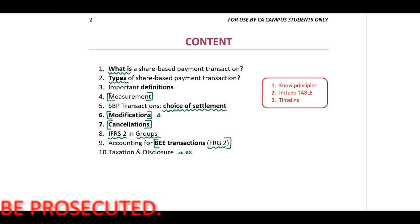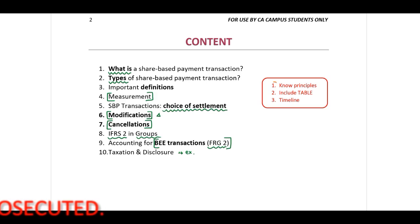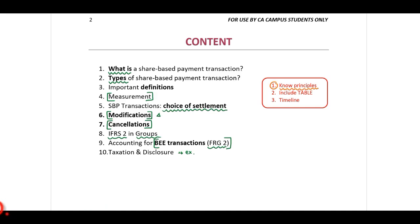My advice regarding IFRS 2: you need to know your principles. Study the principles — you will notice I repeat them quite a lot so you can remember them. Please include a table; I will provide you with a format for all share-based payment transactions. Also include a timeline, which helps identify the flow of transactions, especially for identifying the number of employees and cash-settled share-based payment transactions.